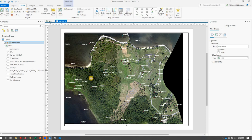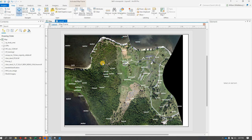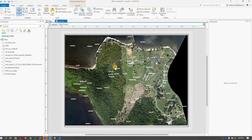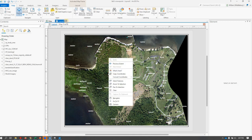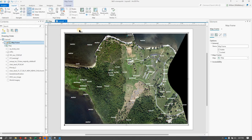And to get the zoom correct, what I do is right-click and go to Activate, and that basically lets you start working not on the piece of paper, but actually working within the map view that you put on there. So I'm going to use my roller wheel to adjust my zoom, make sure I can get my full raster on the piece of paper. Once I'm happy with that, I go to Layout and Close Activation, and that brings me back to working on the piece of paper.